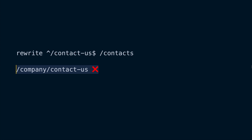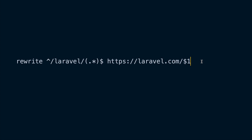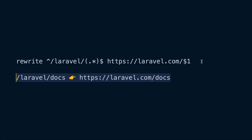So this expression will not match forward slash company forward slash contacts, for example — it will only match forward slash contacts. Also notice the dollar sign at the end; it indicates that the rule should only match URLs that end with contact-us. Here is another example. This one redirects all requests to forward slash Laravel to a completely different domain. The back reference here will be replaced with whatever is matched inside the parentheses. So for example, if we visit forward slash Laravel forward slash docs, we will be redirected to laravel.com forward slash docs.